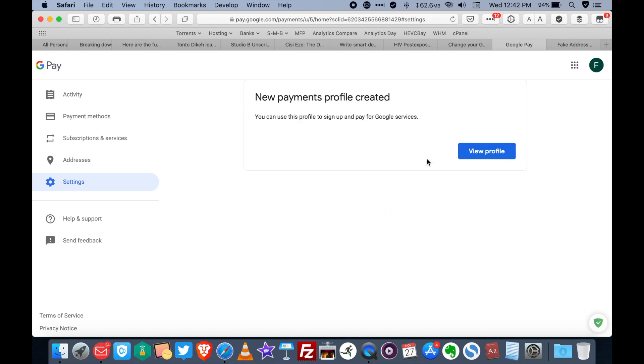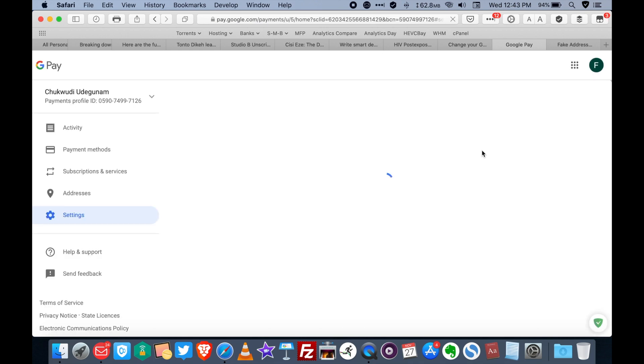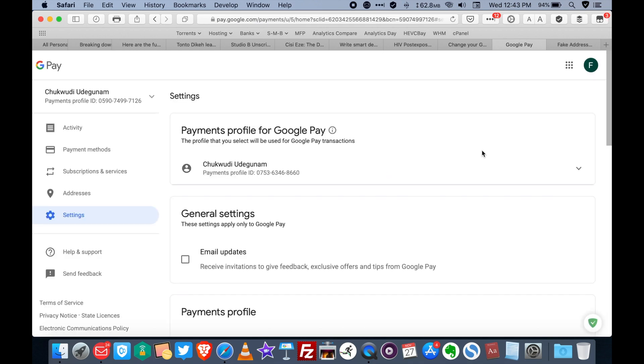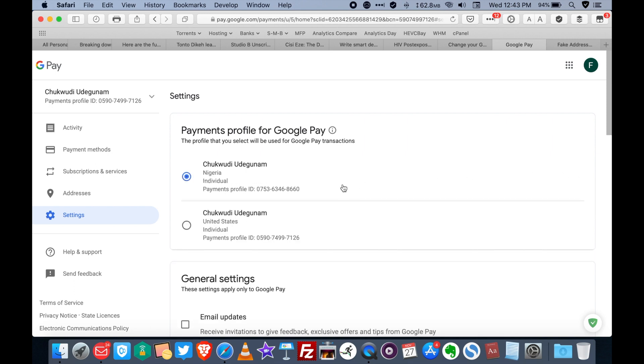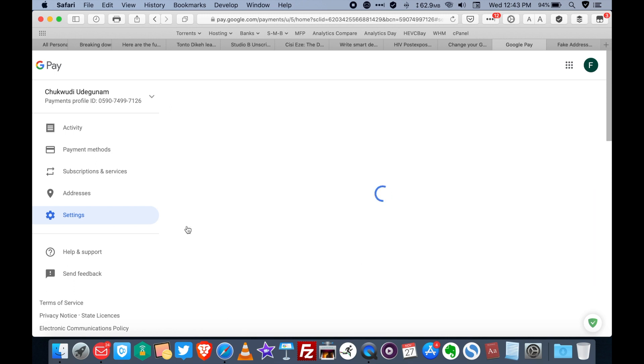So once I'm done inputting my U.S. account details and I click on save, this is going to appear. New payment profile created. Click on view profile. Now under payments profile for Google pay, click here. You now notice that you have two payment profiles. To switch from the Nigerian profile to the U.S. profile, just select the U.S. profile.